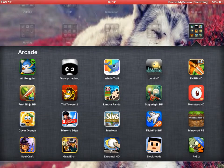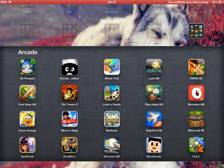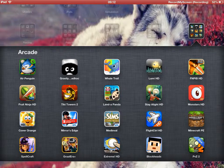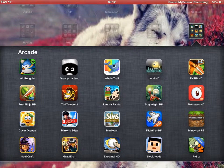Air Penguin, Gravity Maze, Whale Trail, Lumi, Fruit Ninja, Pudding Monsters, Stay Alight, Land of Panda, and Tiki Towers.